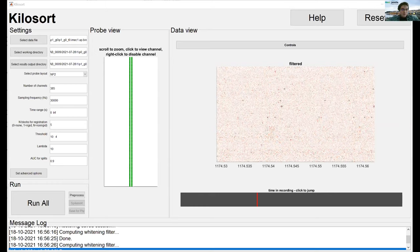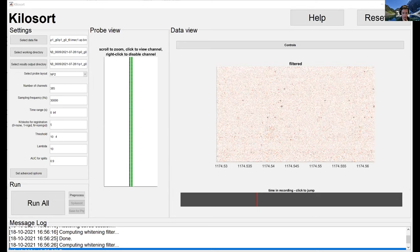Question: do you exclude parts of the recording, for instance artifacts? You definitely can. Depending on how bad the artifacts are and whether you'd analyze that segment anyway, you can use the time range parameter to exclude those segments, or use something like CatGT or your own code to cut them out before processing.